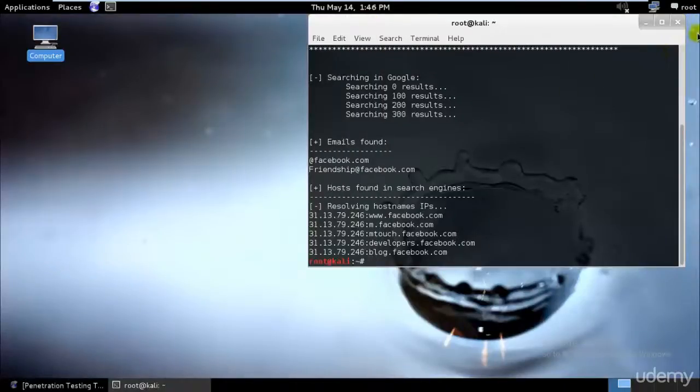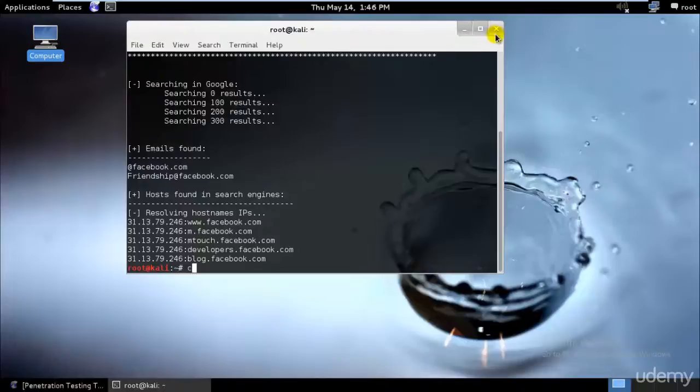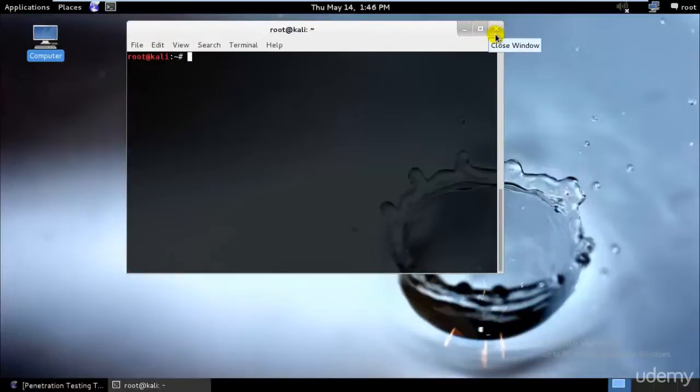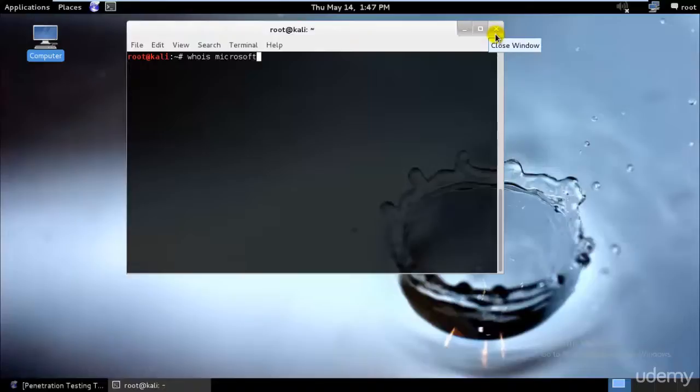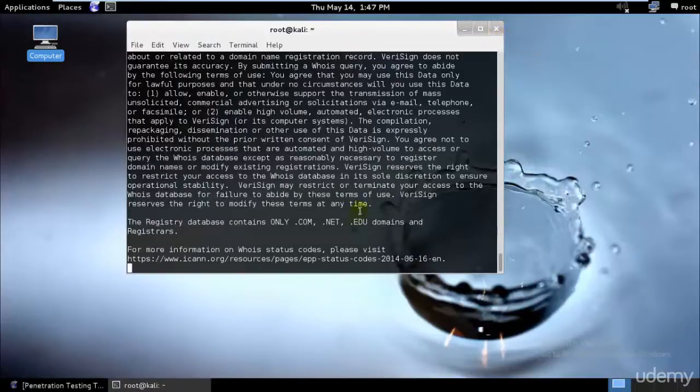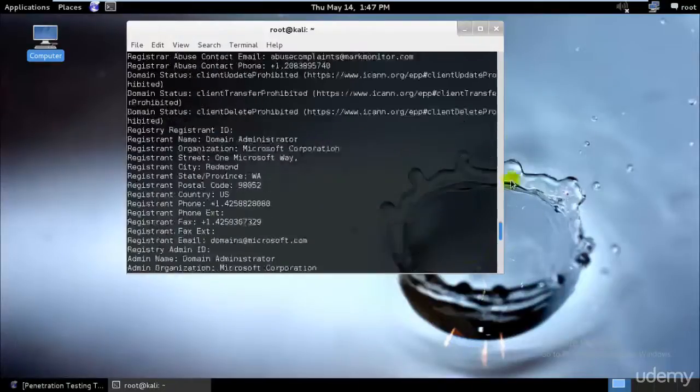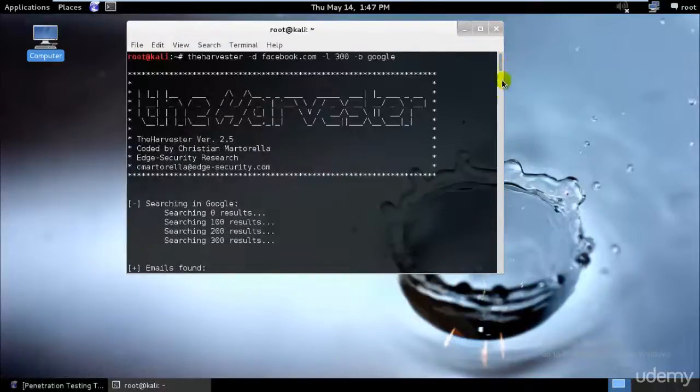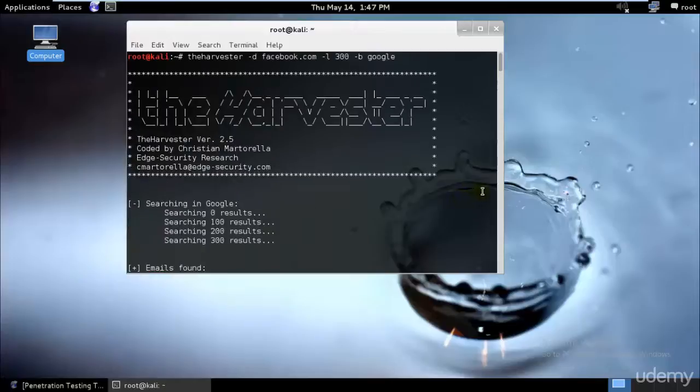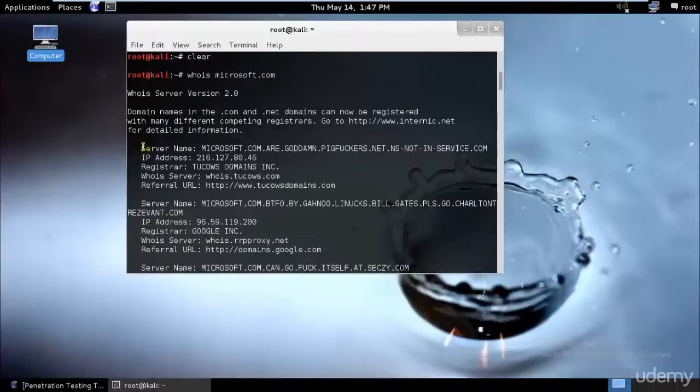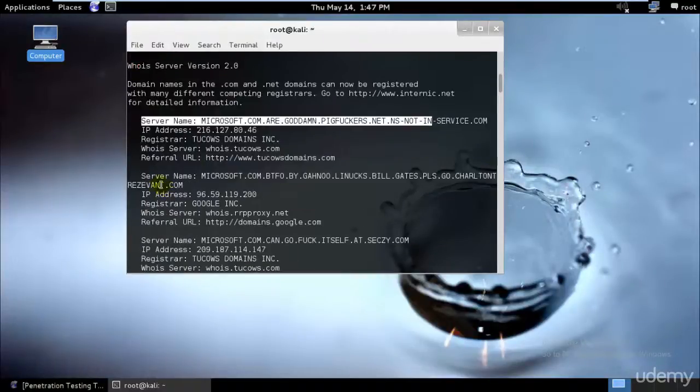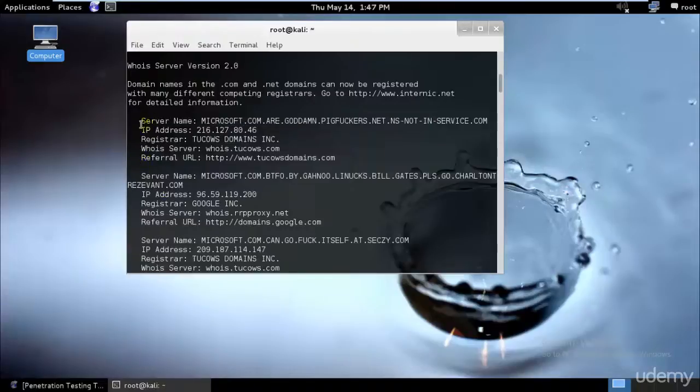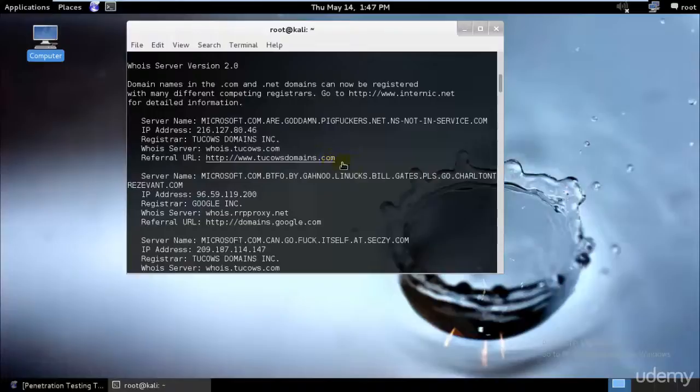I'll just clear everything and type whois and type microsoft.com. Even without using any kind of tool, I just went ahead and typed whois microsoft.com and it gave me all the information. It starts from over here with IP addresses.